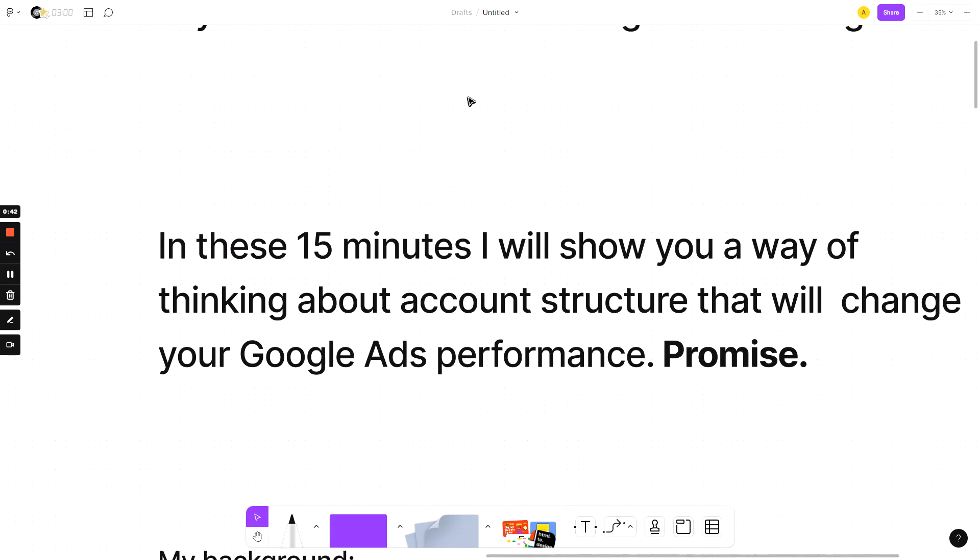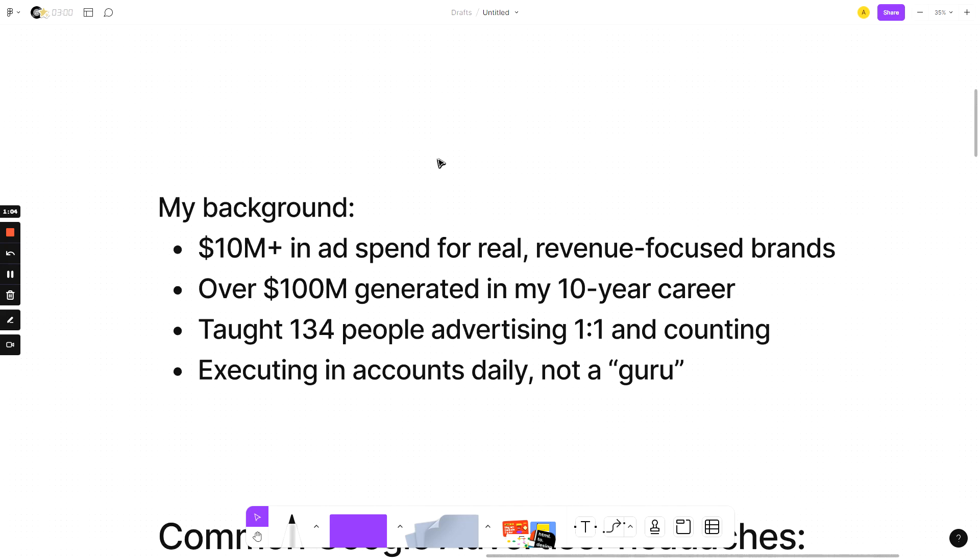I'm going to be showing you today an account structure that's going to change your Google Ads performance dramatically and I promise that it will. If you implement what I'm about to show you, you are going to see significantly improved results.